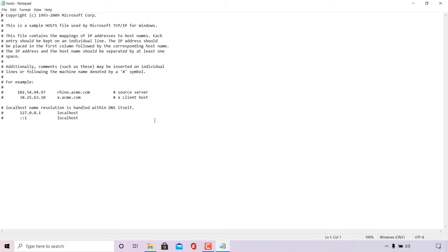You can edit this file to your liking, then navigate to File and Save to save all your changes. In the next part of this video, I'm going to show you how to block domains and subdomains using the Windows host file.